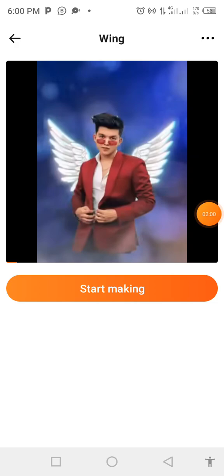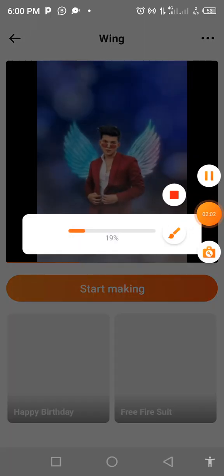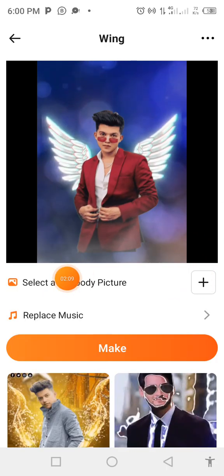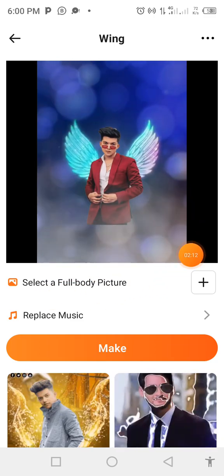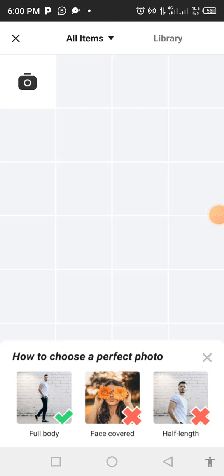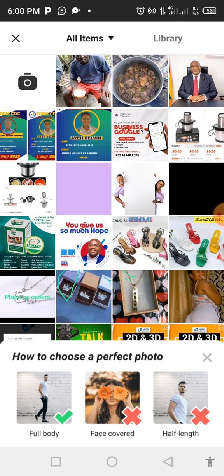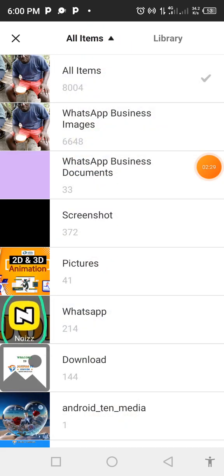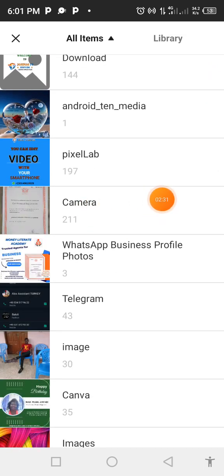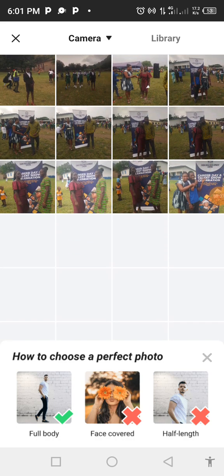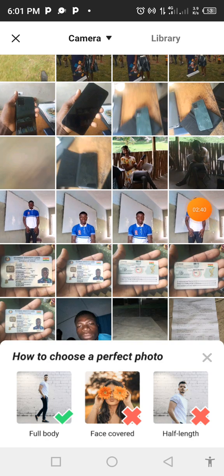Make sure that your picture has a full body structure — don't send any passport picture. When it appears like this, click on this one to show all items, then select your picture from your camera or wherever it is stored. Let's search for the picture I want to use.